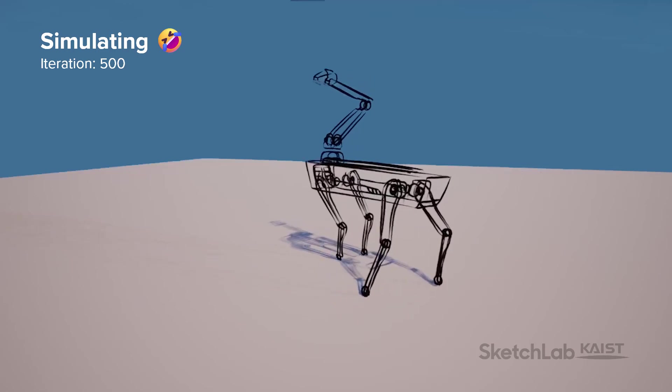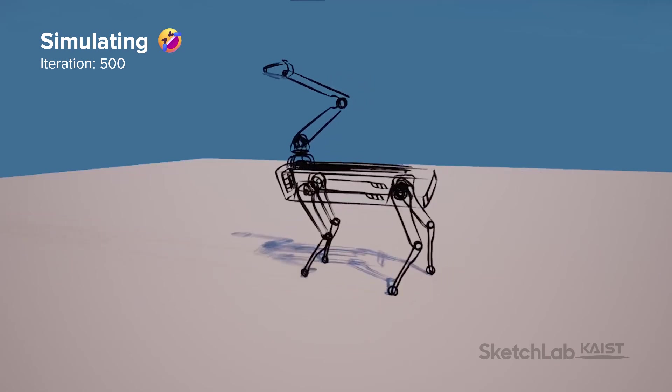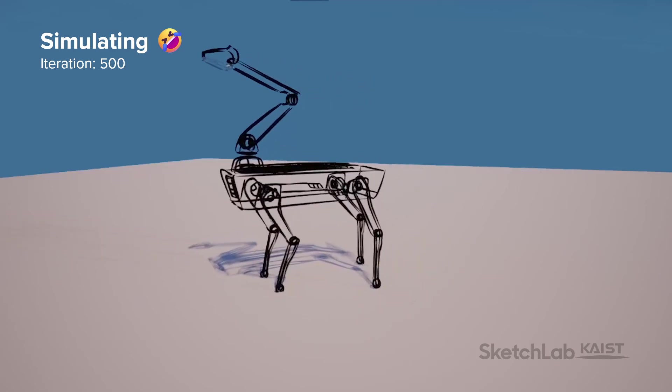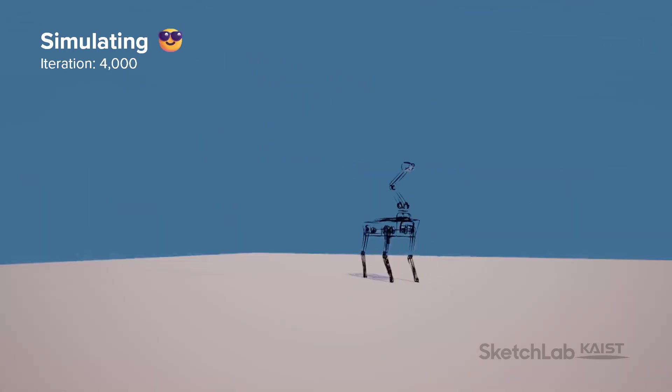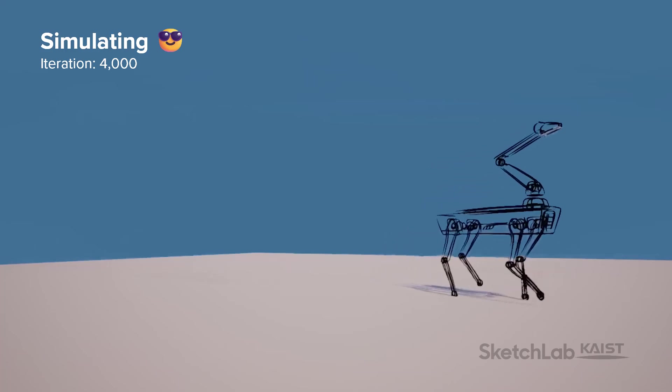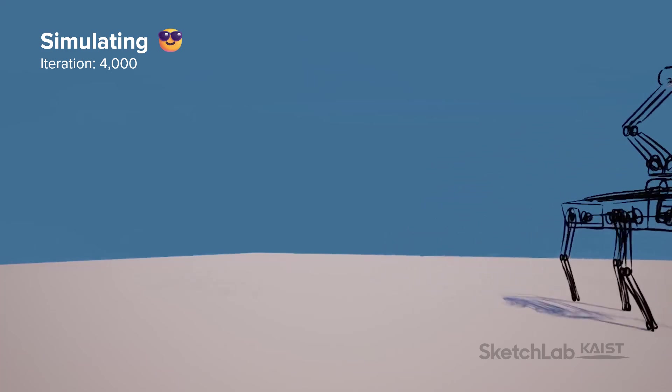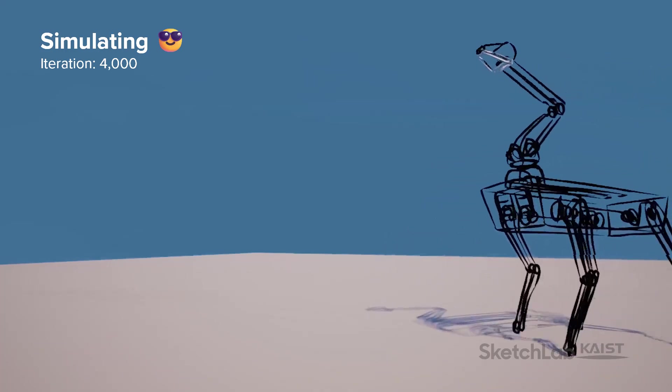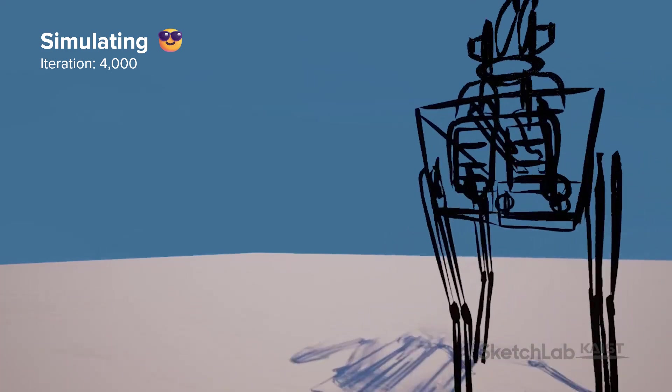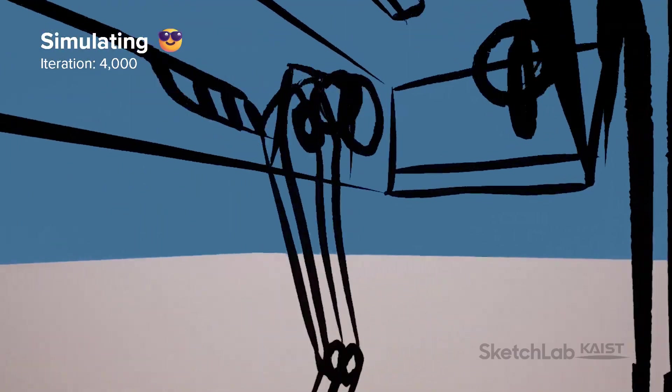Initially, with only a few iterations, it struggles to walk properly. But after sufficient iterations, it achieves natural walking motions, and the robot designer can freely move and rotate it using VR controllers.